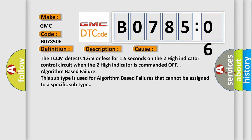Algorithm based failure. This subtype is used for algorithm based failures that cannot be assigned to a specific subtype.